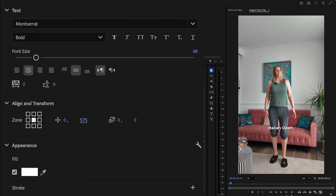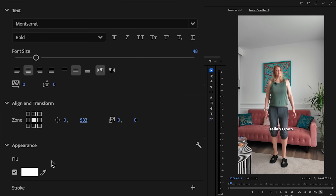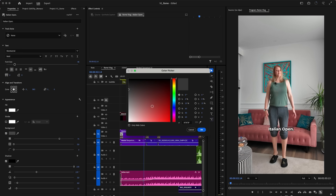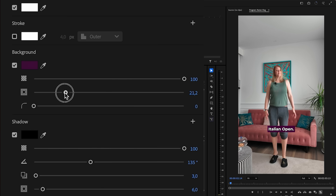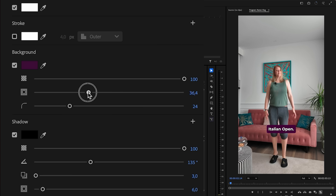You can also choose a zone — I'll go with center, which is nice — and bring it down slightly. I like to have my captions right around here so they don't get too far inside the main part of the video. Then I can choose to have a background, which I usually prefer so it's easier to read, and make sure the opacity is up.